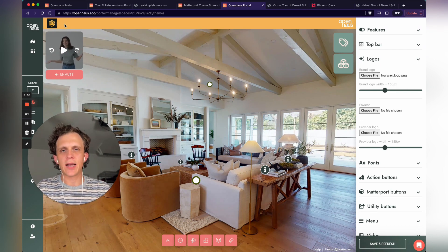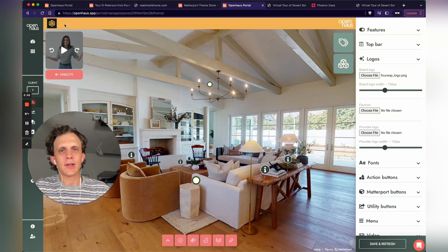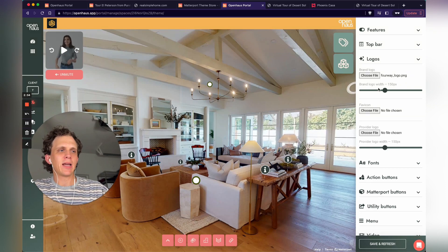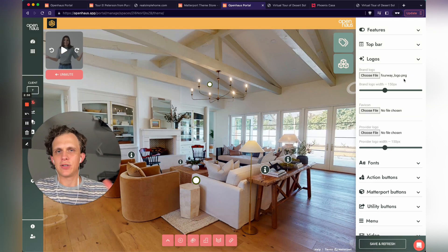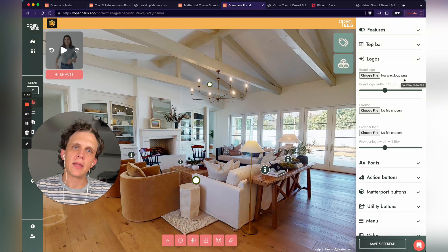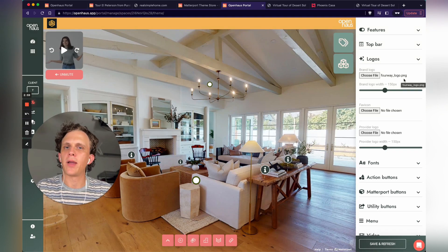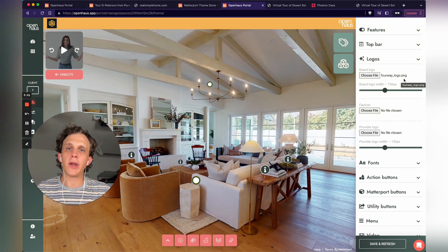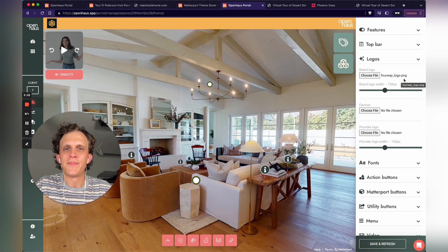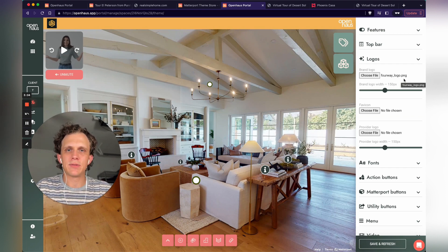Within a few clicks, you can add a custom theme and add your client's logo to the top left. And I'm going to make a bunch more adjustments over here on the right to make this look exactly how my clients want, and make it brand cohesive with the rest of their website, social media, et cetera.